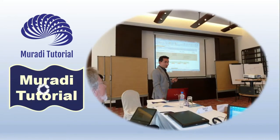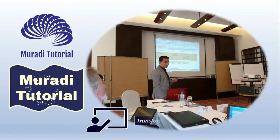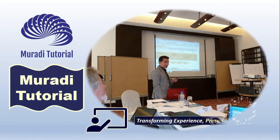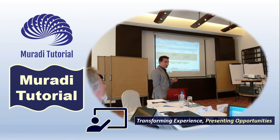Muradi Tutorial: transforming experience, presenting opportunities.